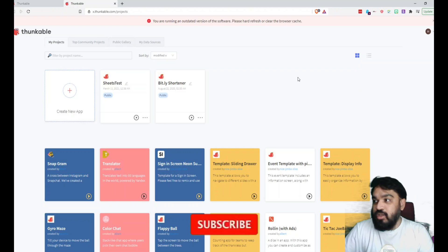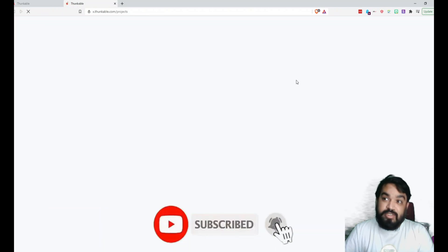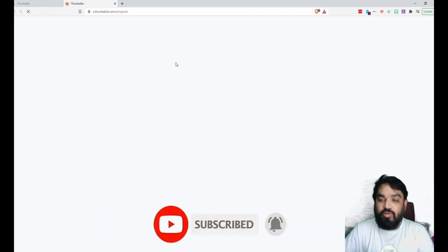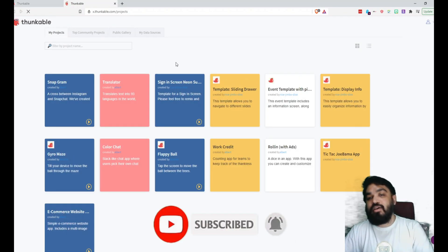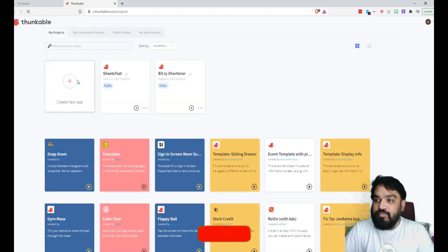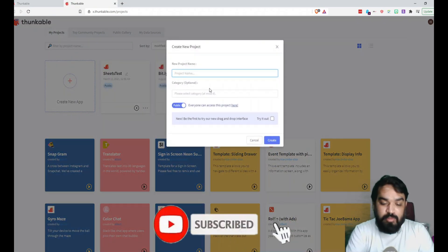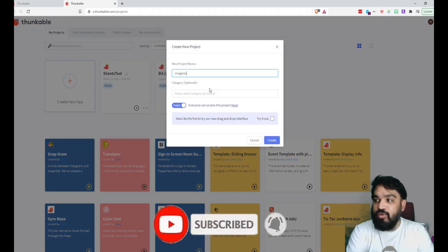So once you log in, you will end up in a page that is something like this. And from here what we are going to do is quickly create a project. Create a new app. I'm going to name it Image Uploader.